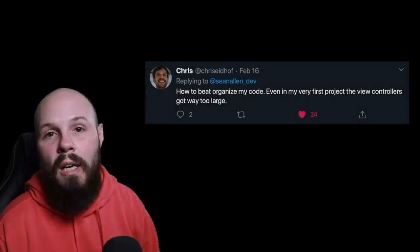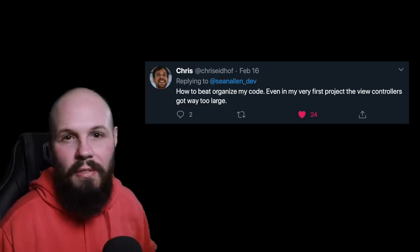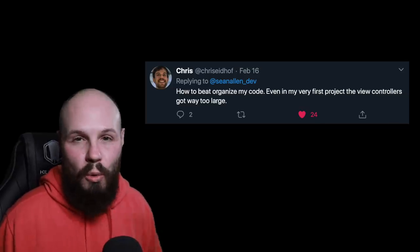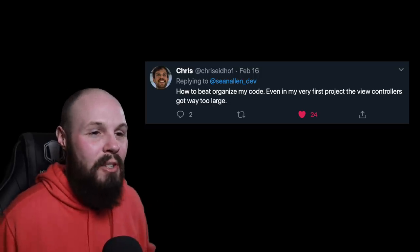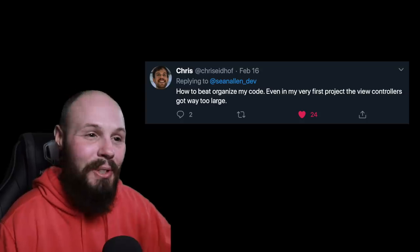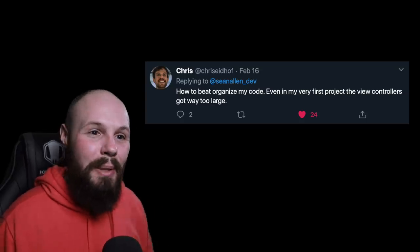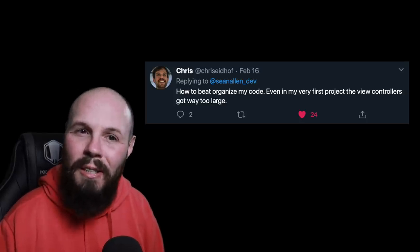Moving on to Chris Eidhoff of objc.io, author of many great books on Swift and iOS development — how to best organize your code. Even in his very first project, the view controllers were way too large. That was another common answer — the whole massive view controller. A lot of people when they start just do everything in one view controller, and then eventually you learn how to break things out and compartmentalize. If you're making that mistake, still try to fix it, but just know that a lot of people started out doing that.